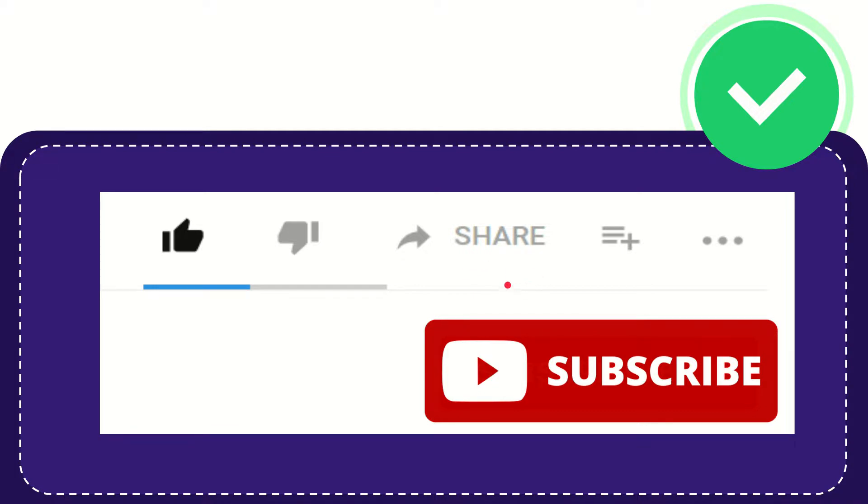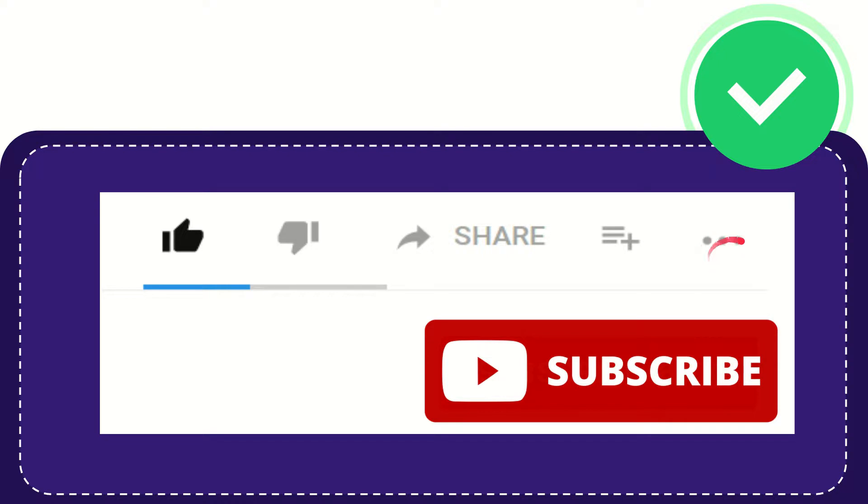And if you want to add this video to your playlist, you can click this. You can watch this video later, and you can find more options by clicking these three dots.